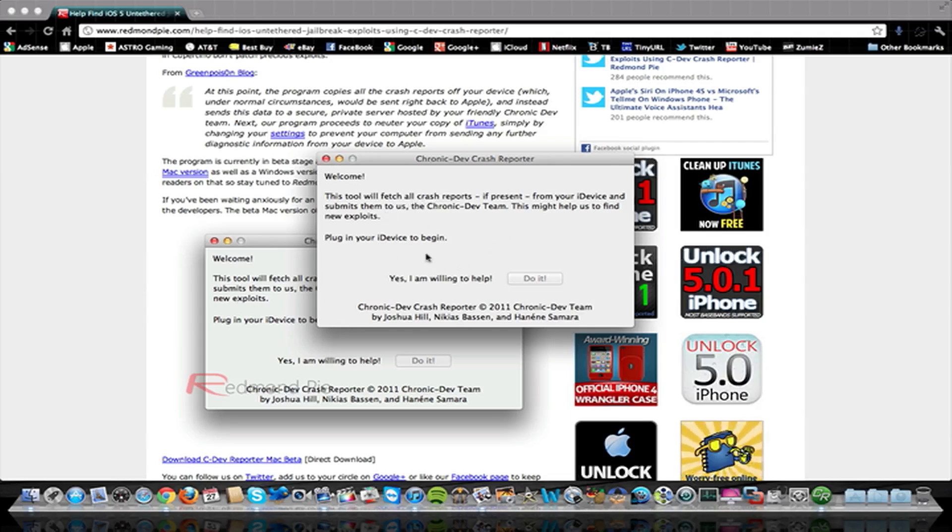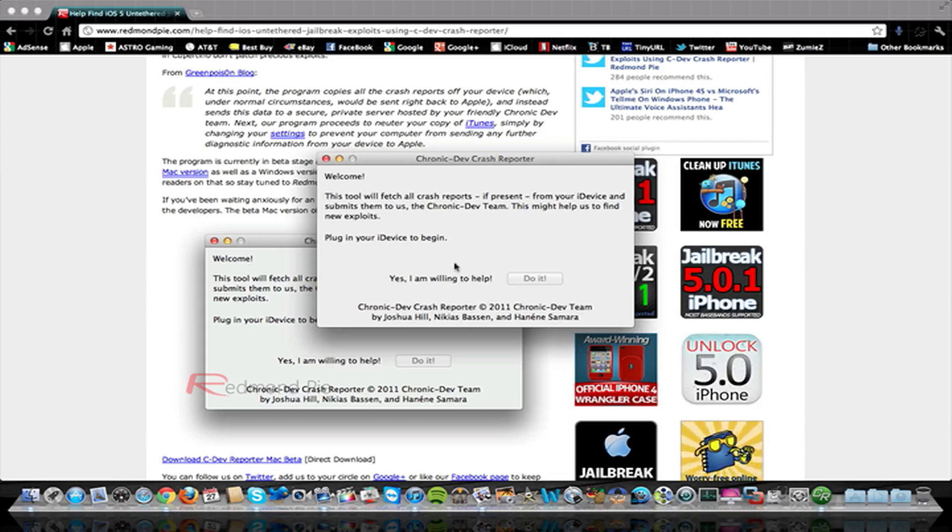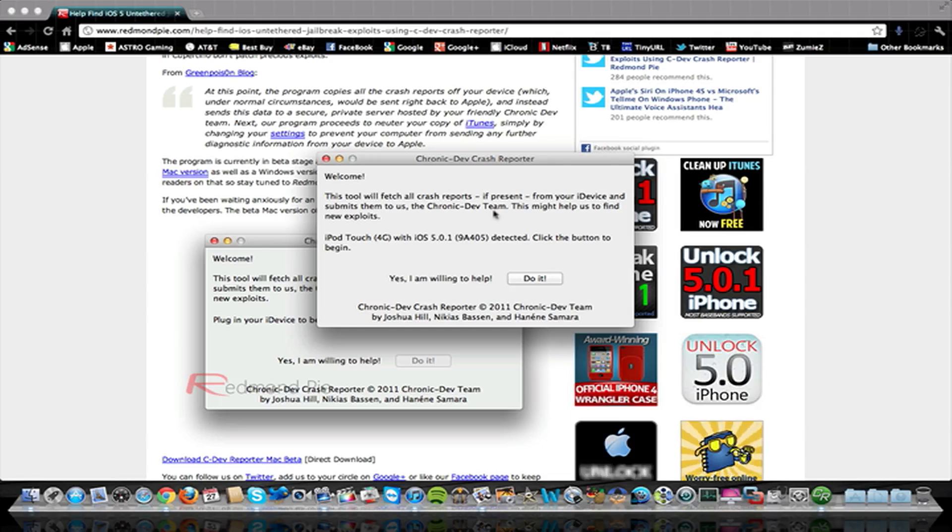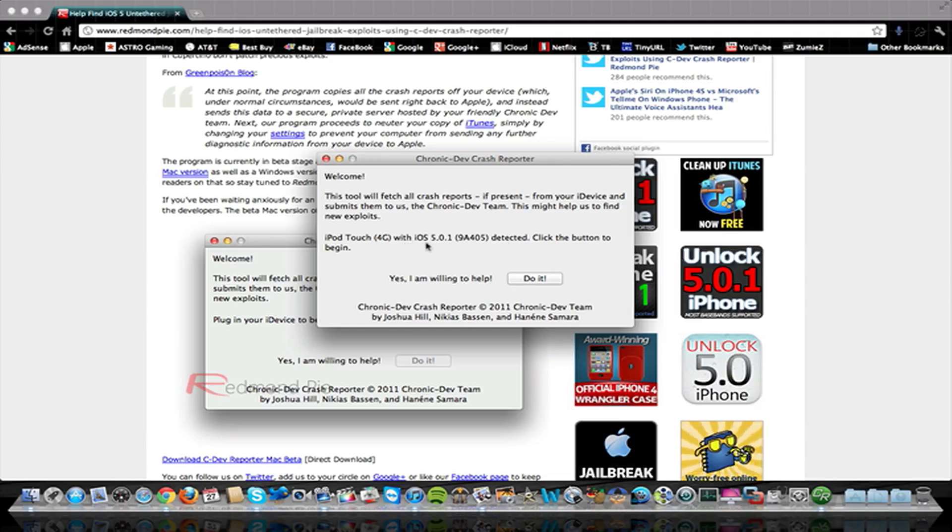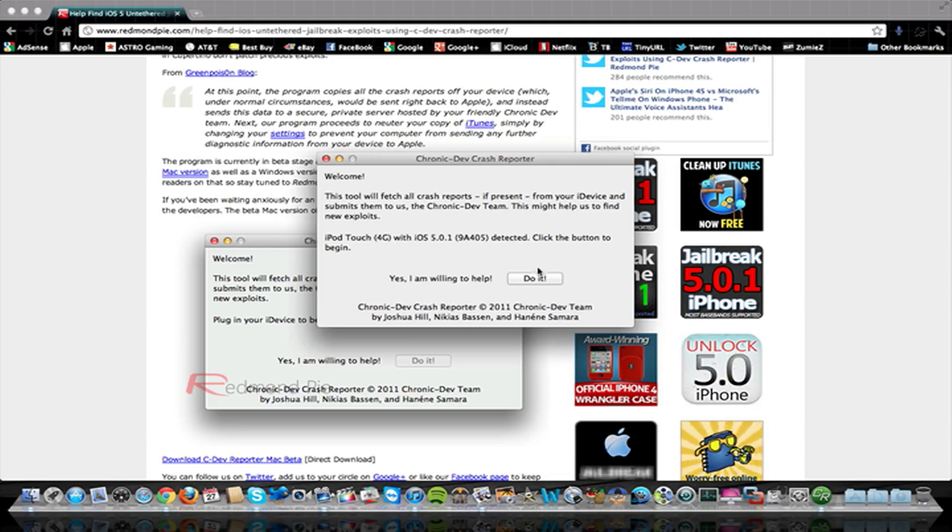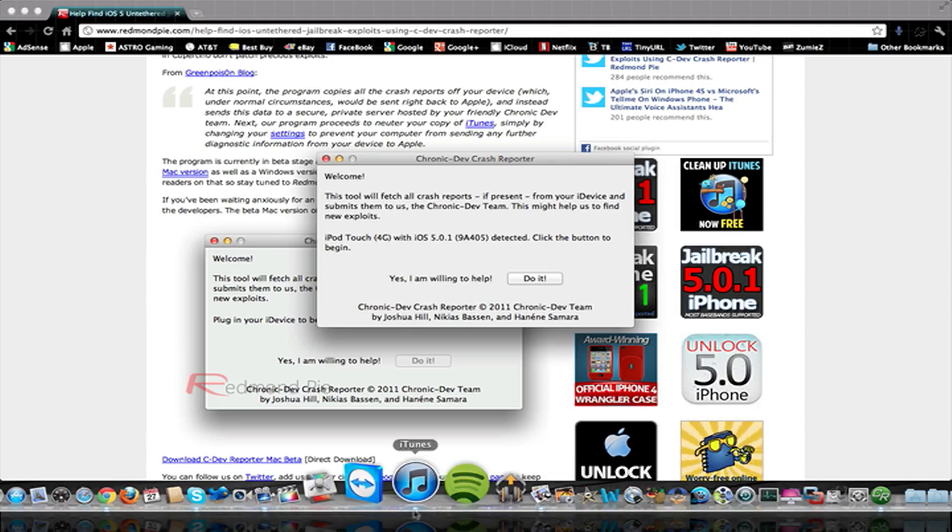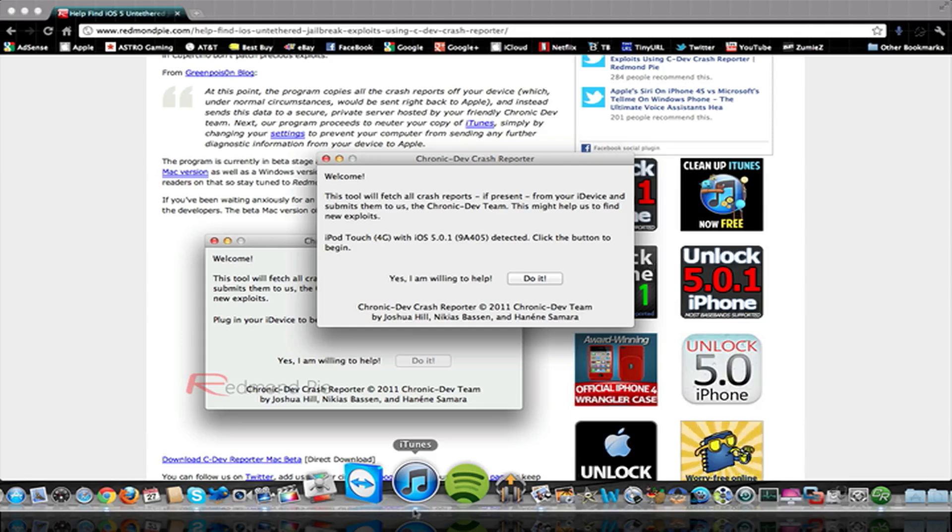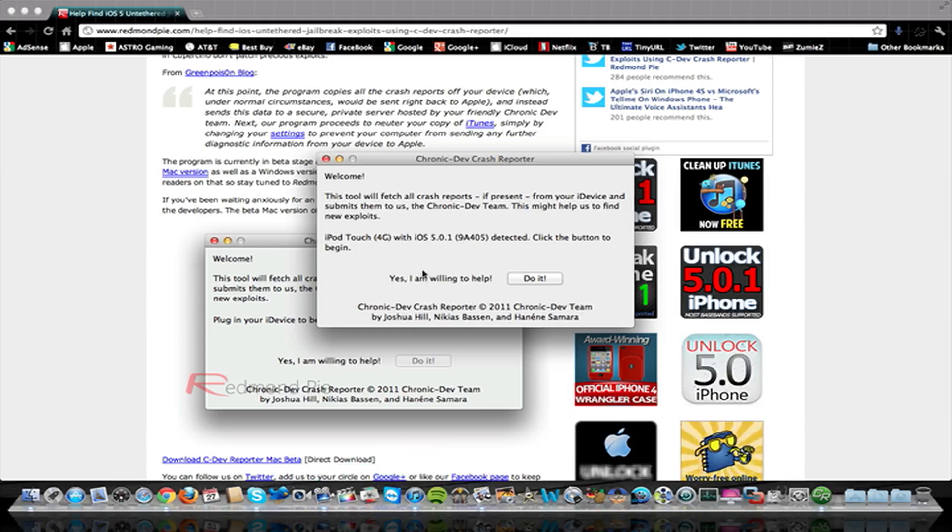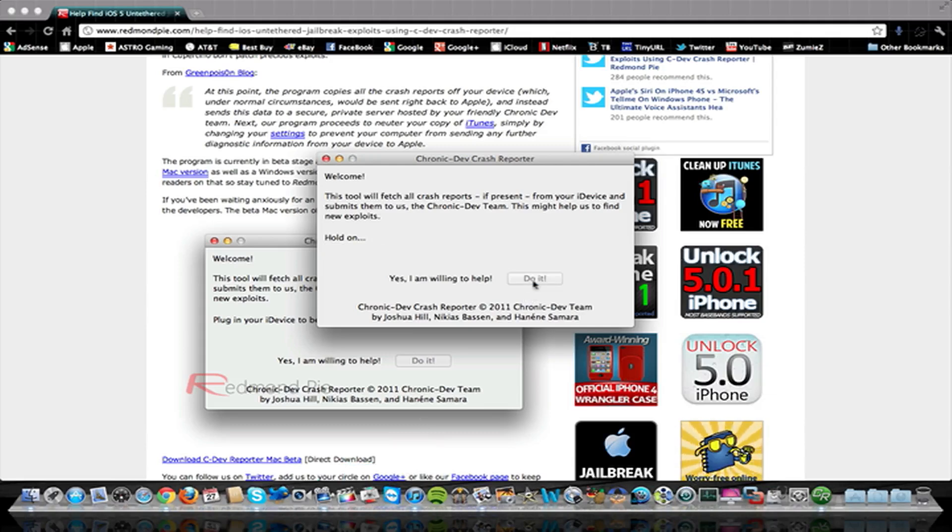And all you have to do is go ahead and plug in your device. So I'm going to go ahead and do that right now. So I just plugged in my device, and you can see here in a little bit, it'll recognize it. There you go. And it says exactly what software you're running and what device you have. And also, it'll take your iTunes, whatever crash reports iTunes has, and send those to the Dev Team rather than Apple also. So I'm going to go ahead and just hit do it.